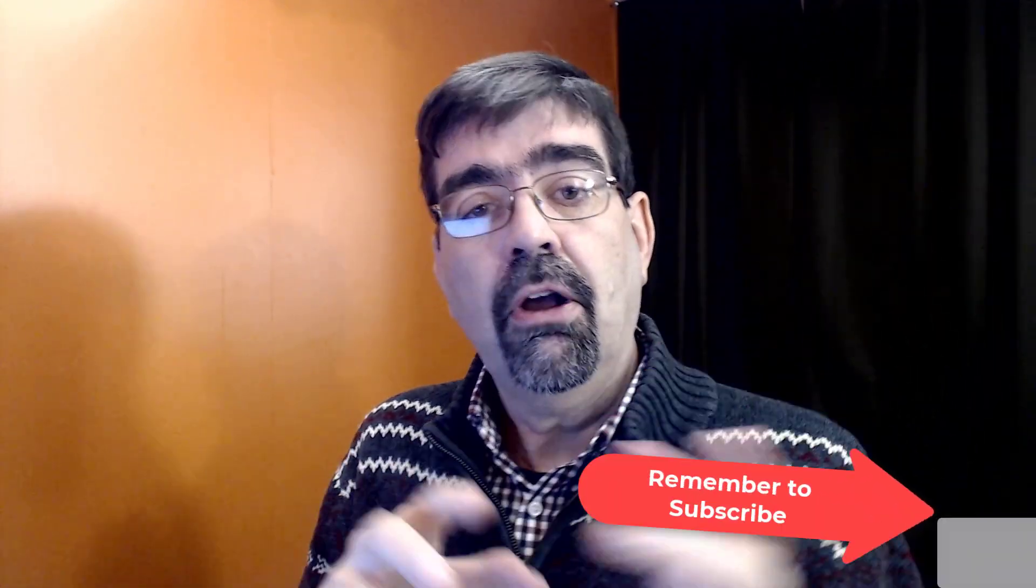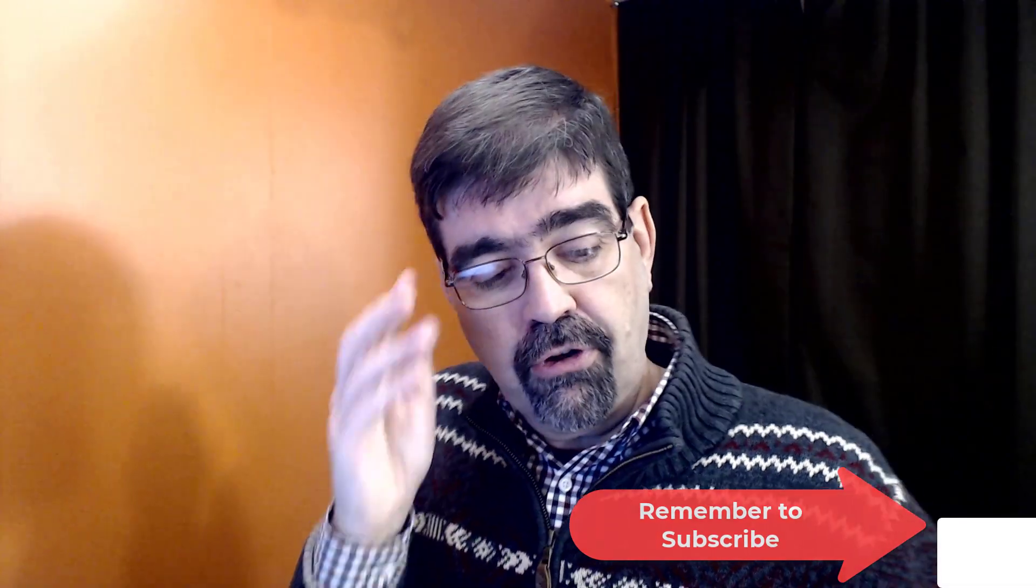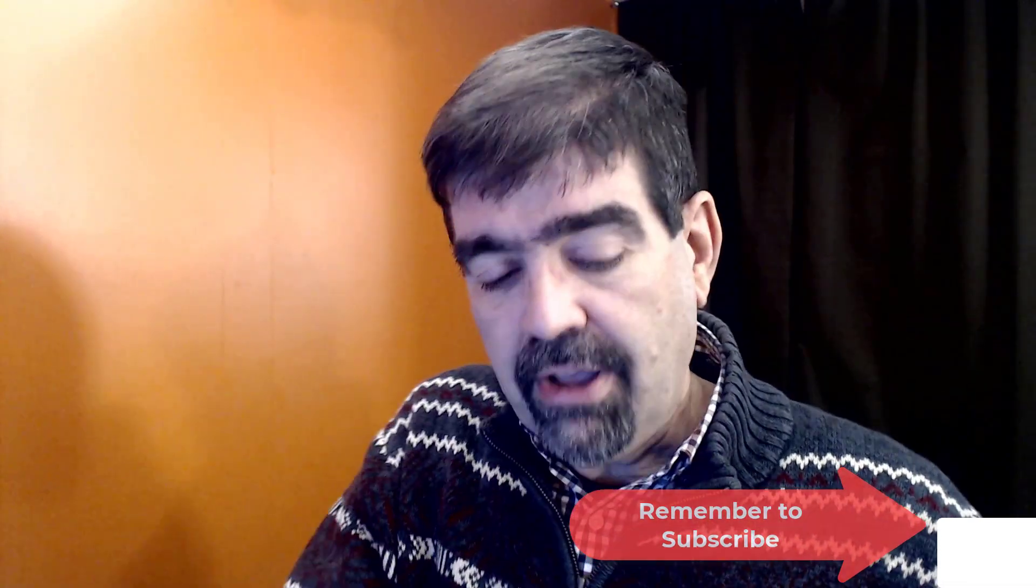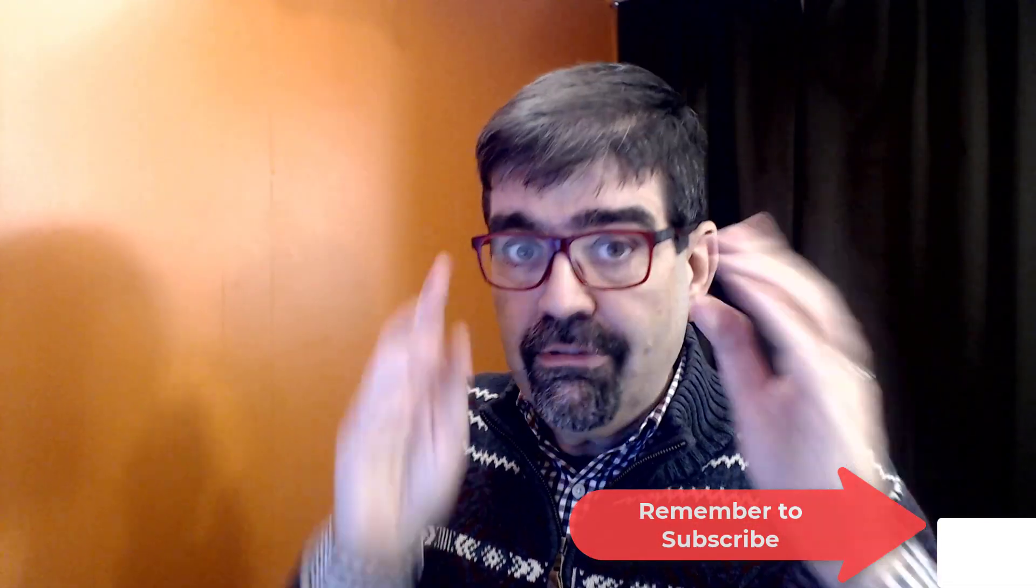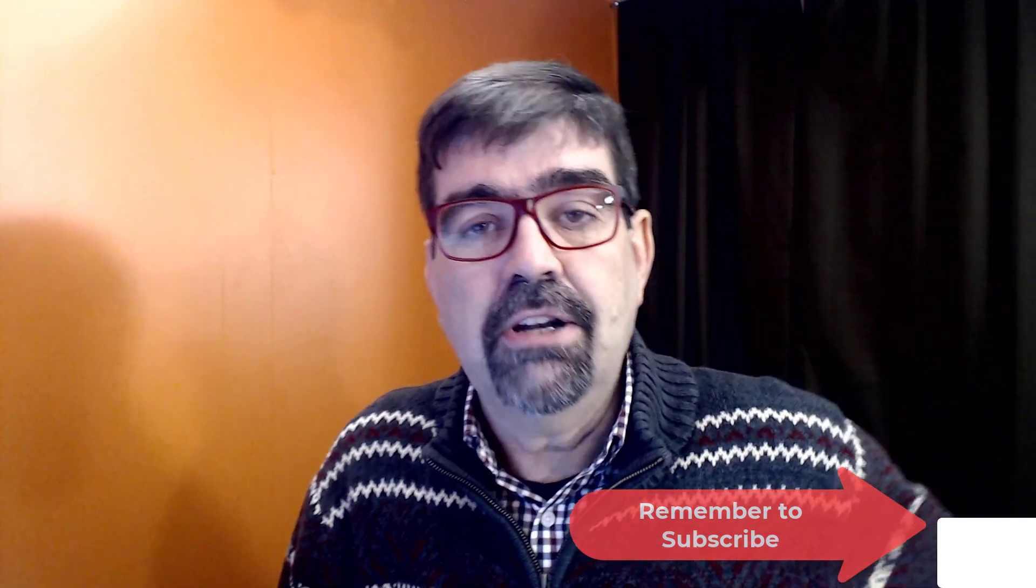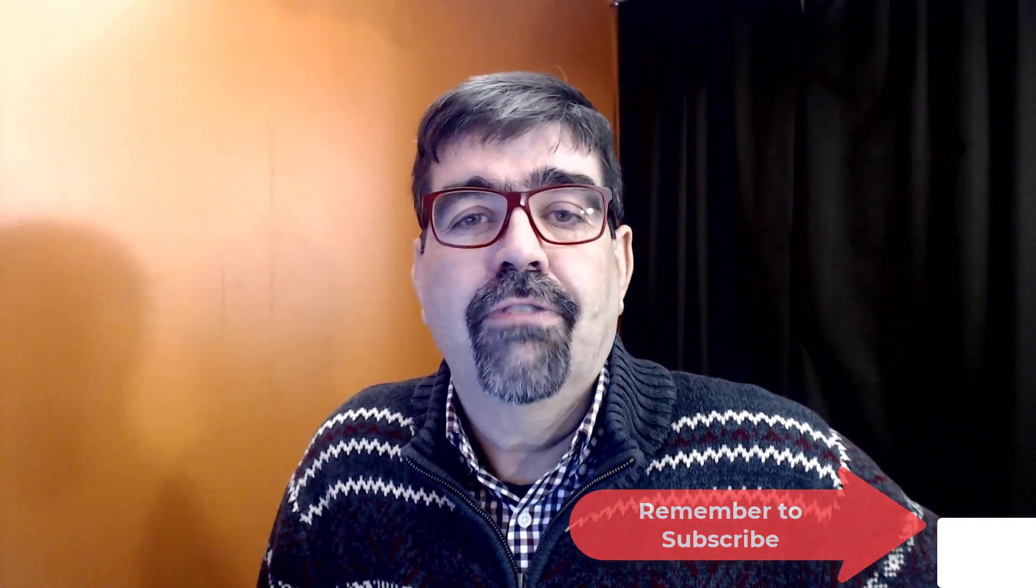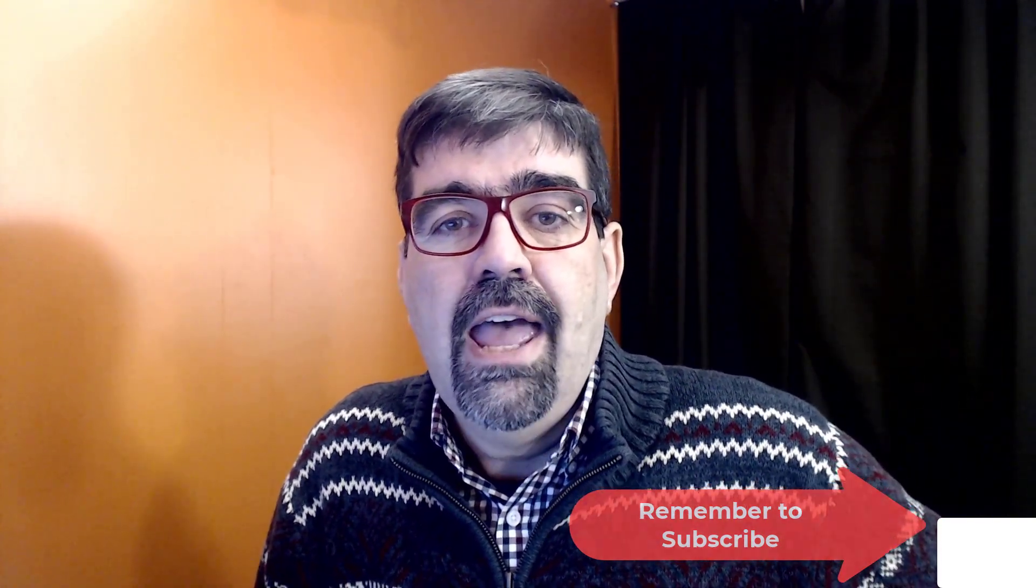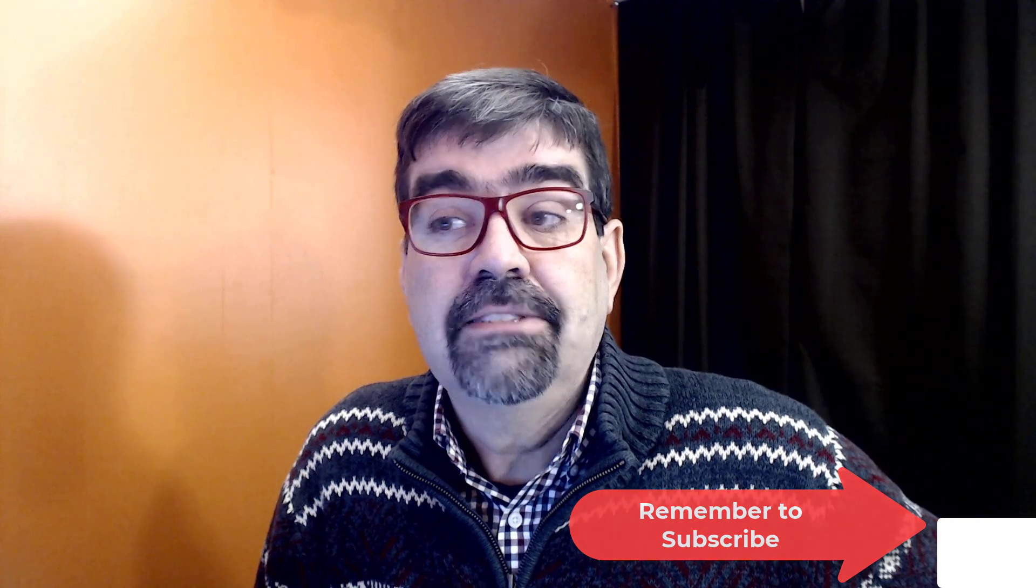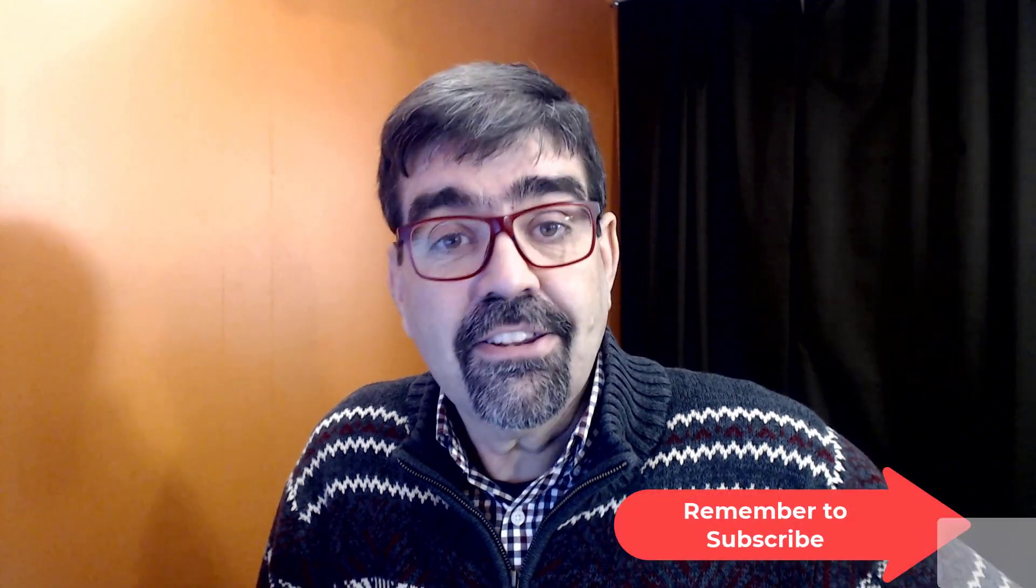So I hope that was helpful for you. If it was please give the video a like and if you haven't subscribed to the channel please do so, ring the bell to get notifications. Until the next time enjoy your Joomla sites and God bless.